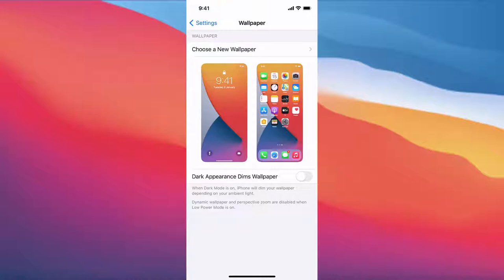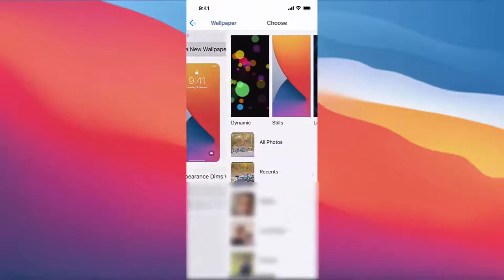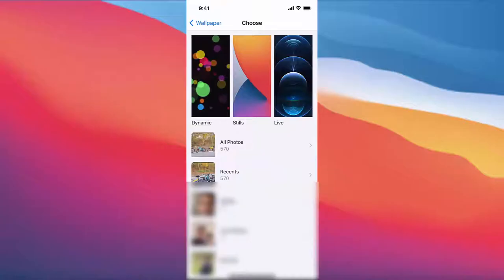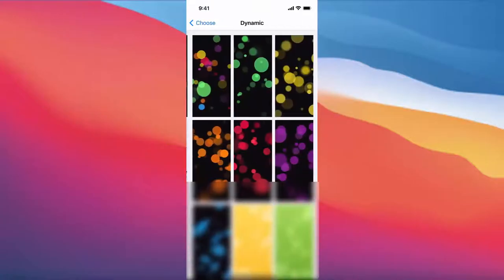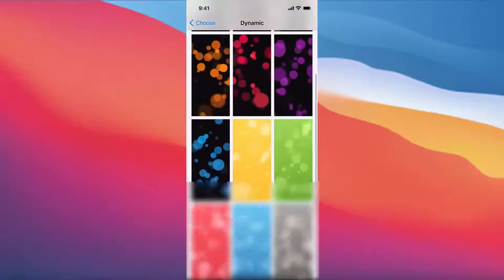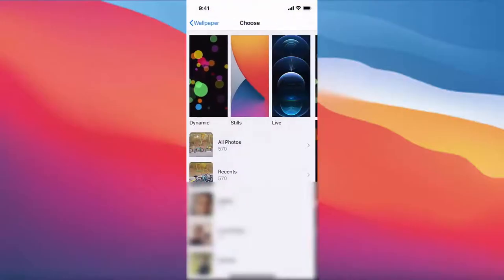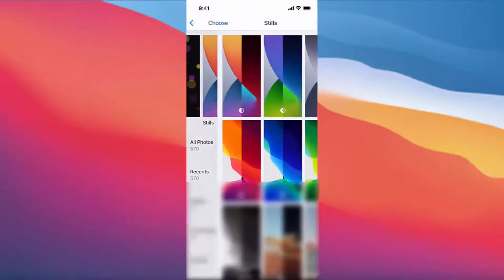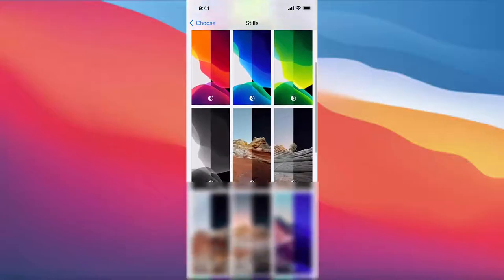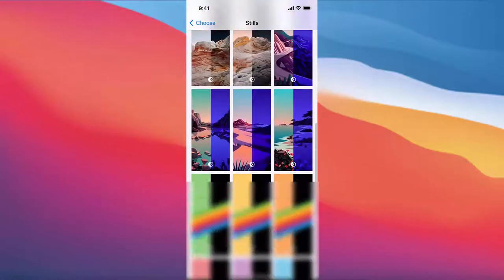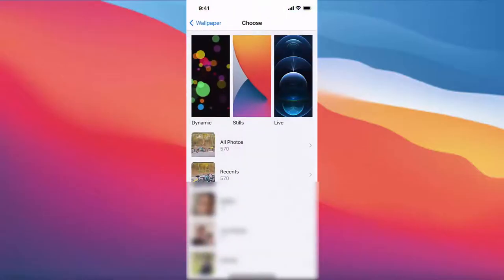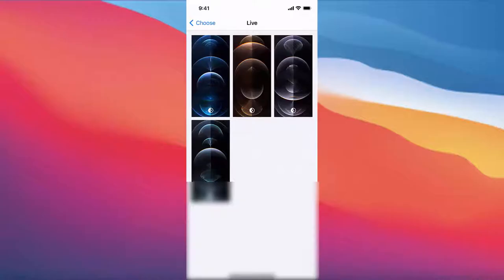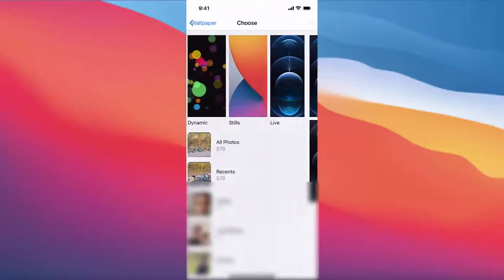Now in here you can press on 'Choose a New Wallpaper.' iPhone provides you three options: the first one is Dynamic, where you can choose from dynamic wallpapers; the second one is Stills; and the third one is Live, where you can choose from those images.